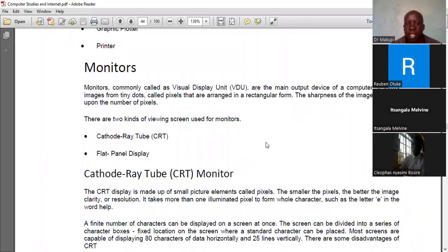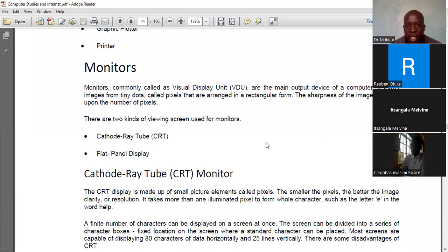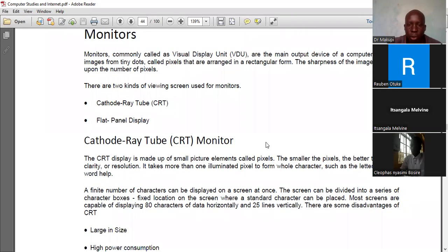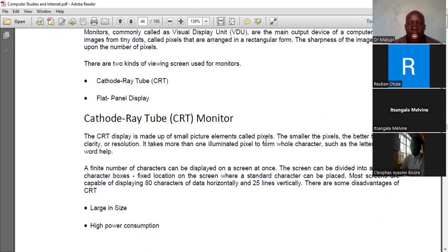There are two different types of viewing screens: the Cathode Ray Tube, or CRT, and the Flat Panel Display. Those are the two main categories of visual display units.